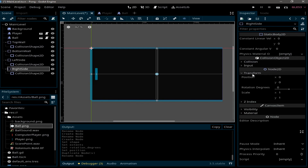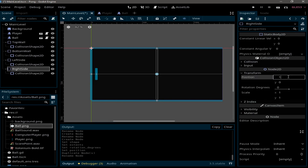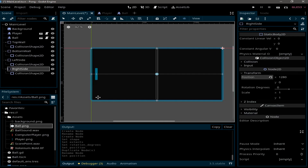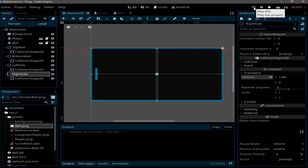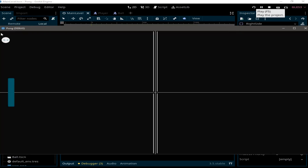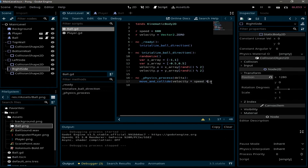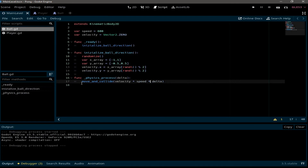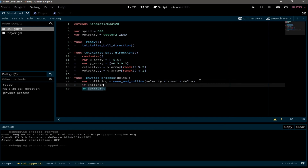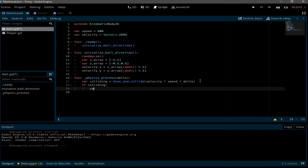Set the right side X position to 1280, and now we have static bodies all around the screen. Let's run the game — the ball is no longer leaving the screen, but it's not bouncing yet. To fix this, we go to the ball script and add bounce logic. First we check if the ball is colliding: var colliding = move_and_collide(...), and if colliding is true we make the ball bounce.